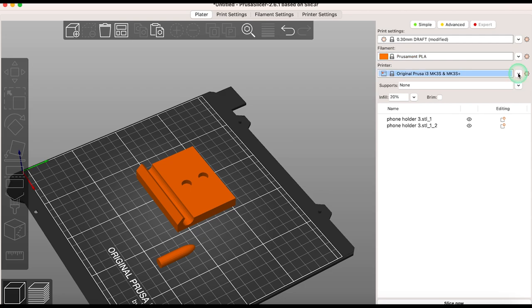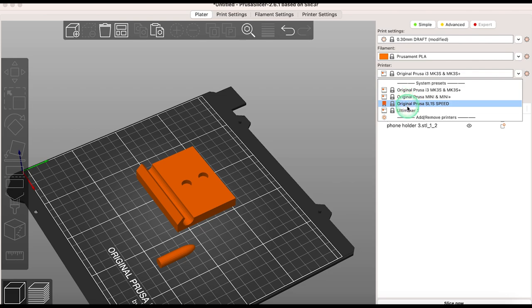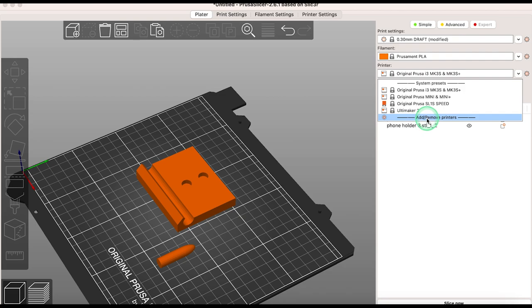Make sure you have the correct printer selected from the list here. If the printer you're using isn't listed you can add and remove printers and this will again bring you into the configuration settings.